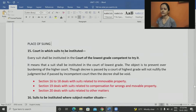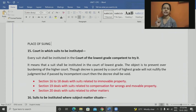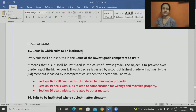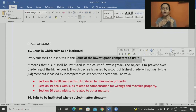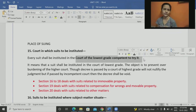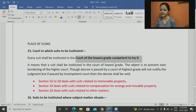When we talk about place of suits, it talks about courts in which suits are to be instituted. We know there is territorial jurisdiction, pecuniary jurisdiction, and many different types. Considering all those, we need to file the case in the court of lowest grade competent to try it. When filing the initial case, we file it in the lower court. After that, we have options like first appeal, second appeal, review, revision.